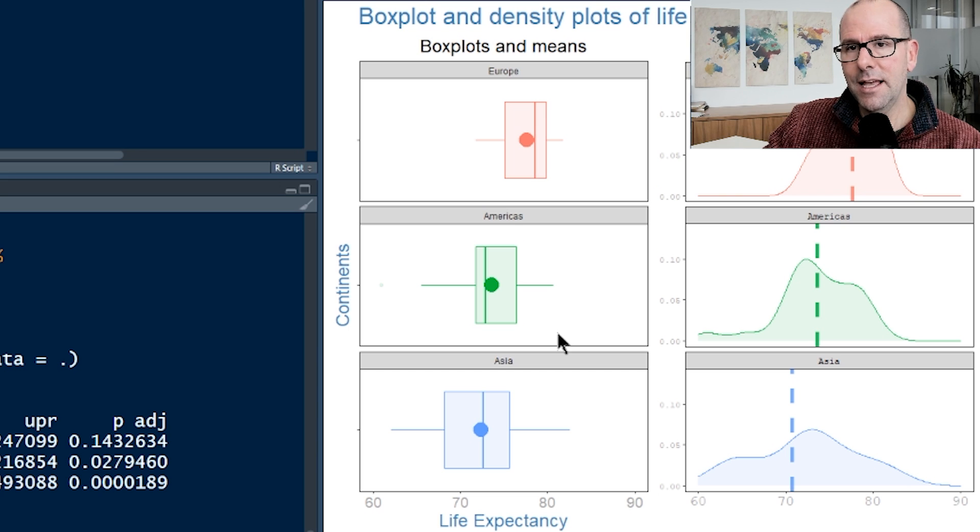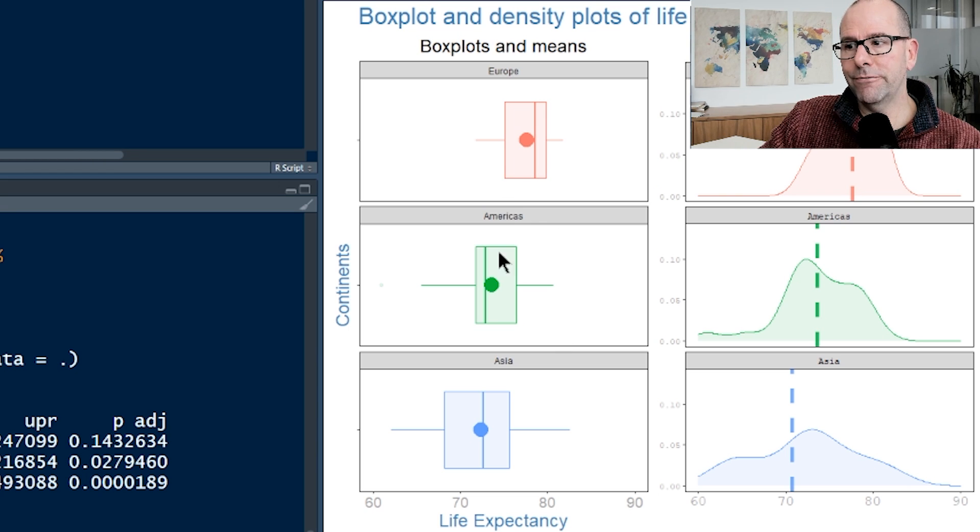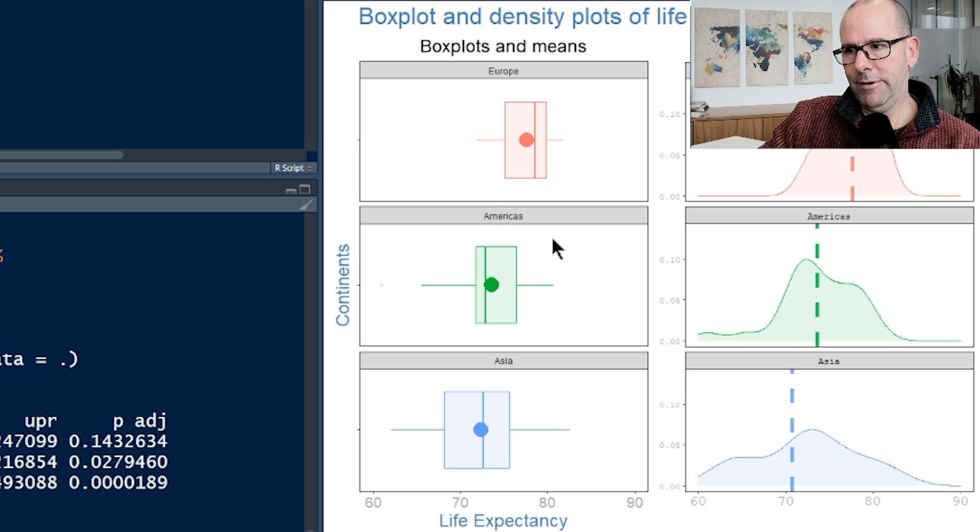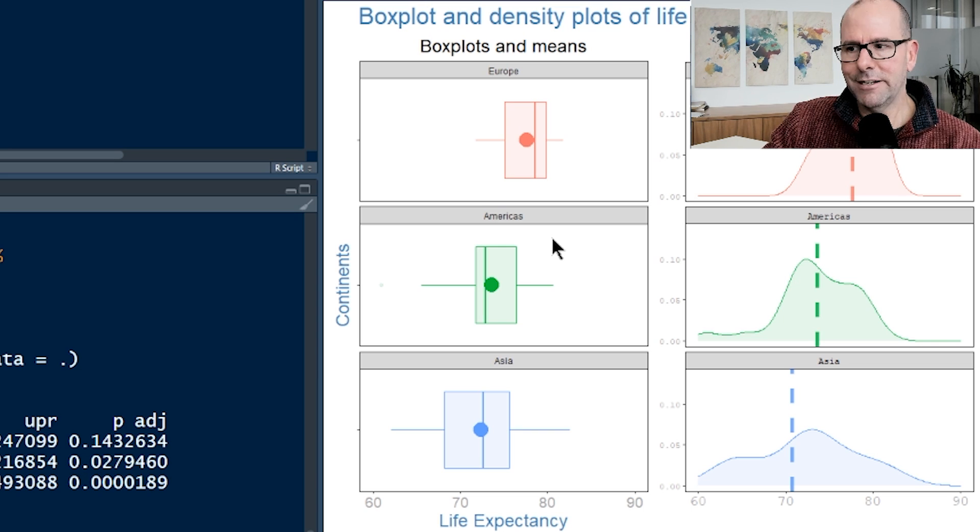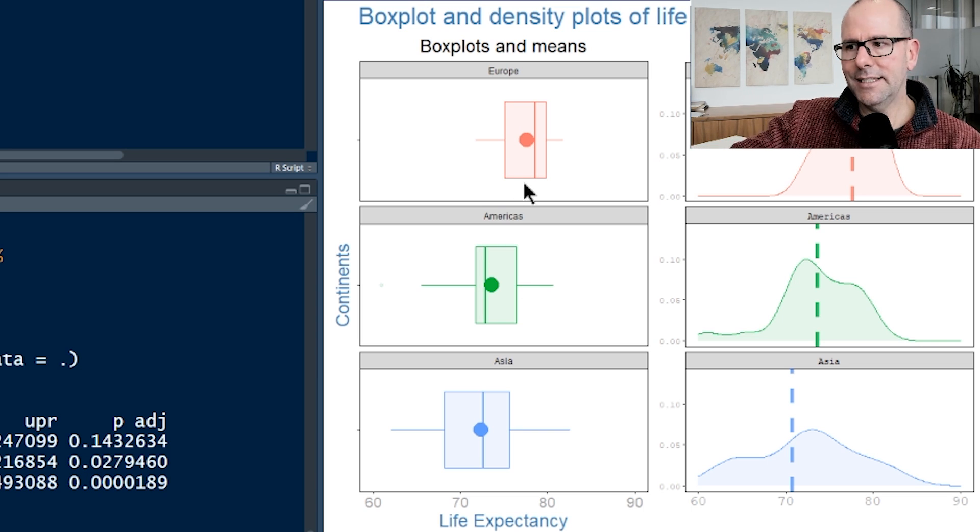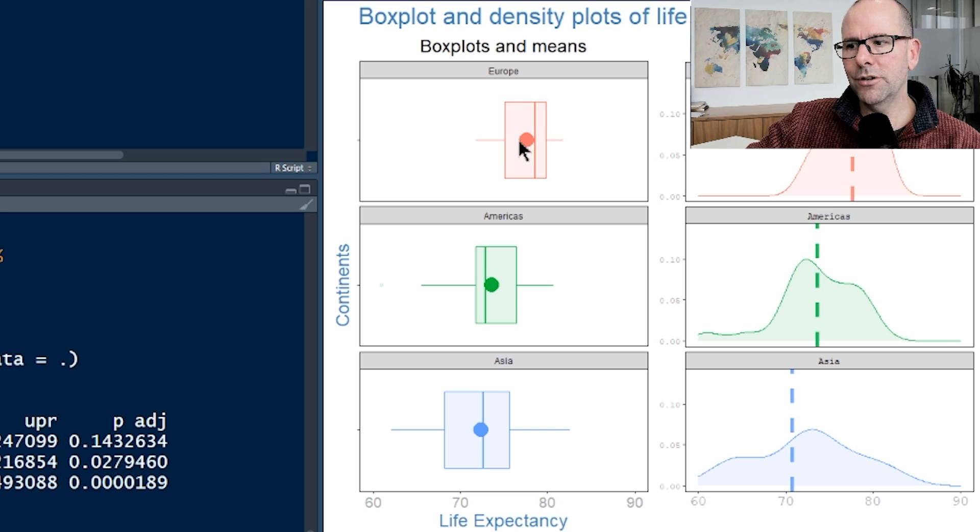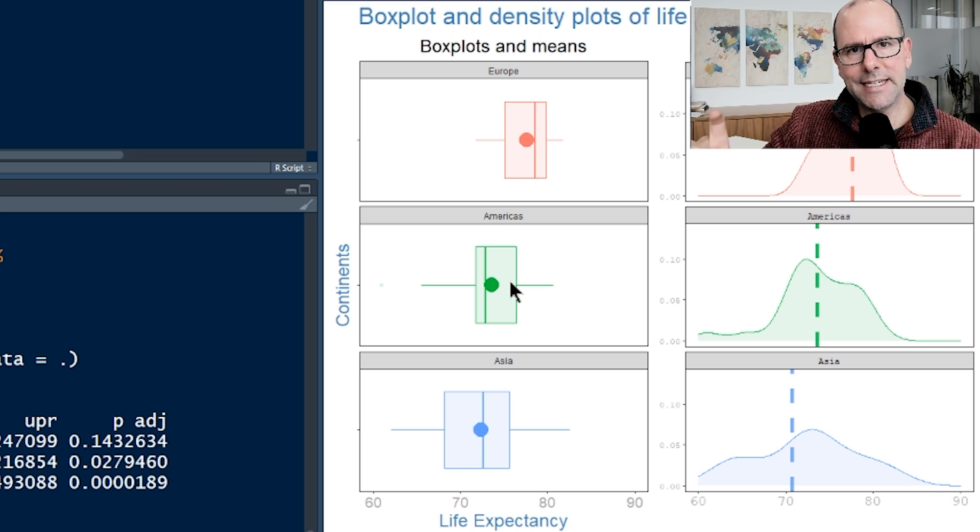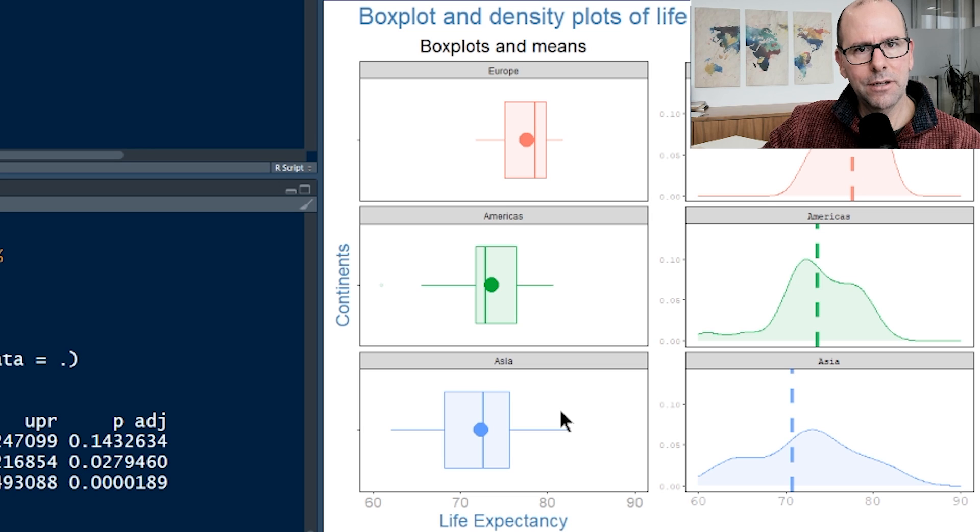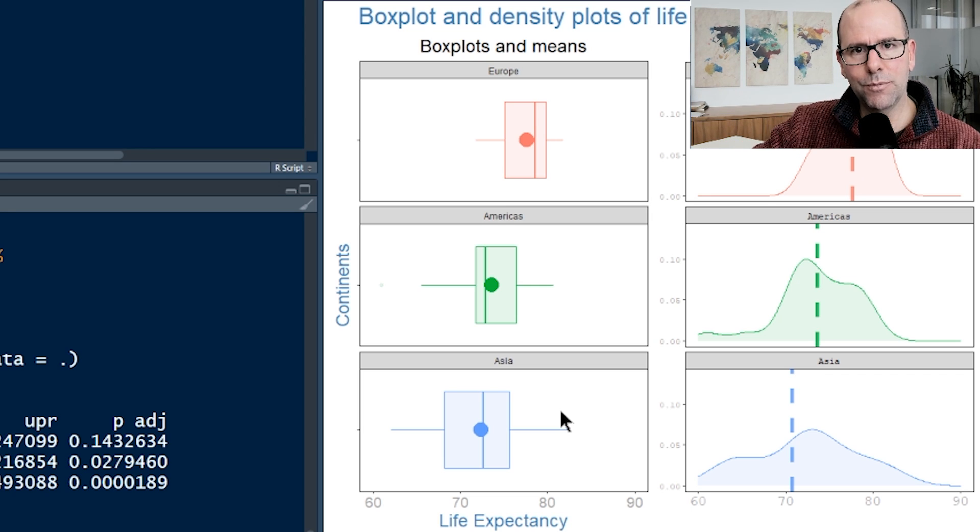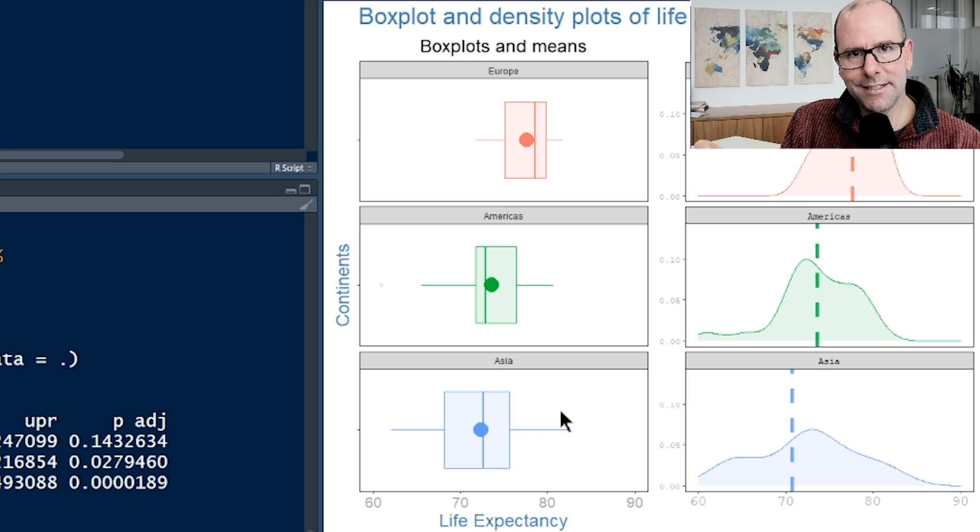And we would say the null hypothesis would be that there's no difference between the life expectancy. And if we showed that there was a statistically significant difference, then we would reject the null and accept the fact that there is a real difference between Europe and the Americas. We can't use a t-test if we add in a third continent. A t-test doesn't cope with three or more.